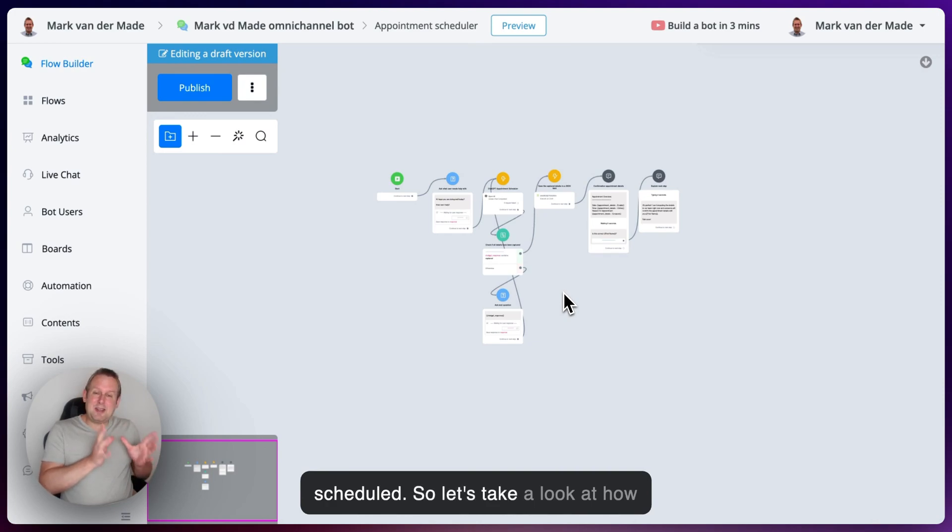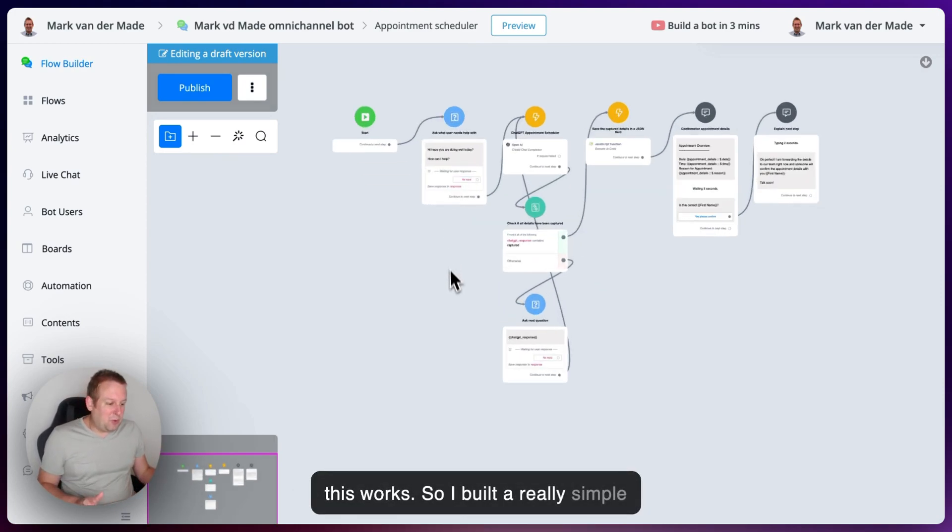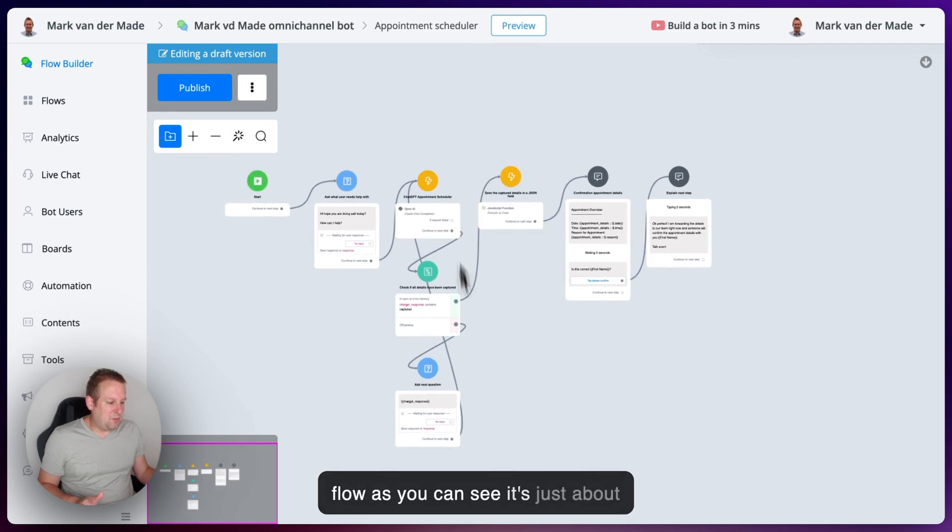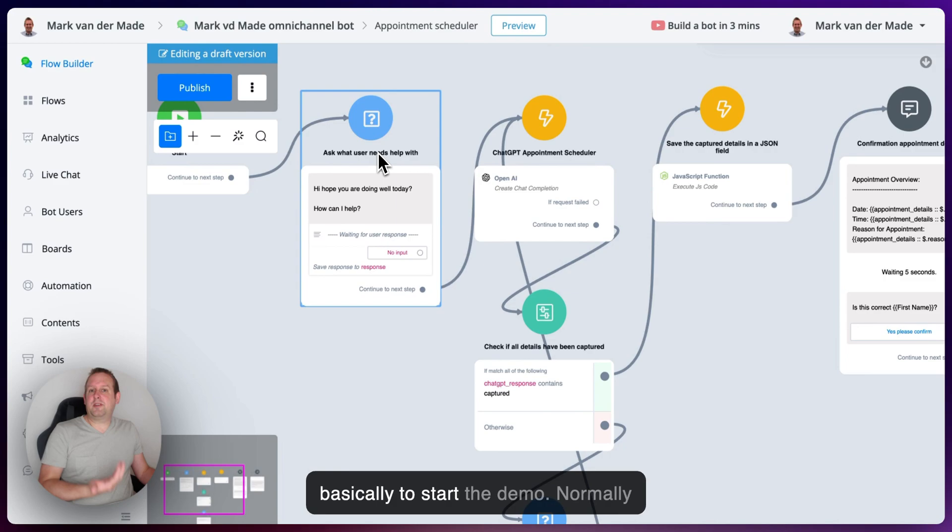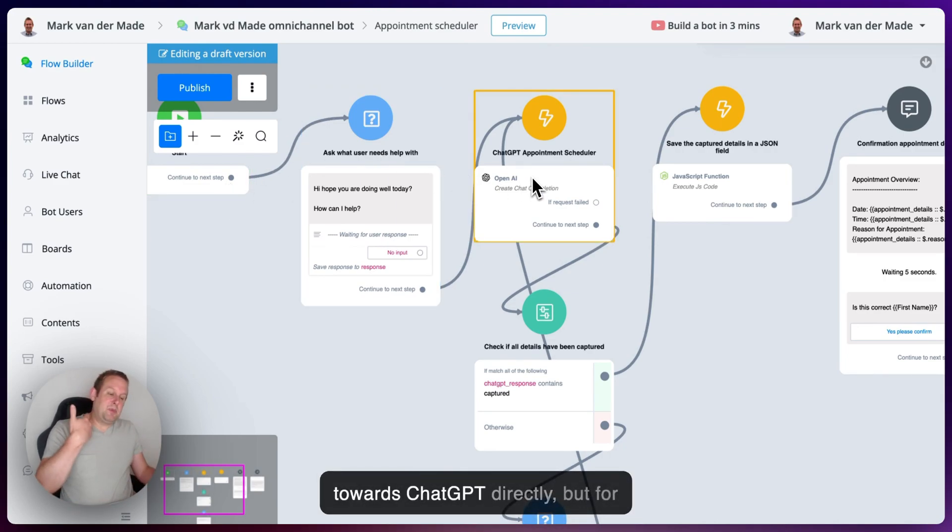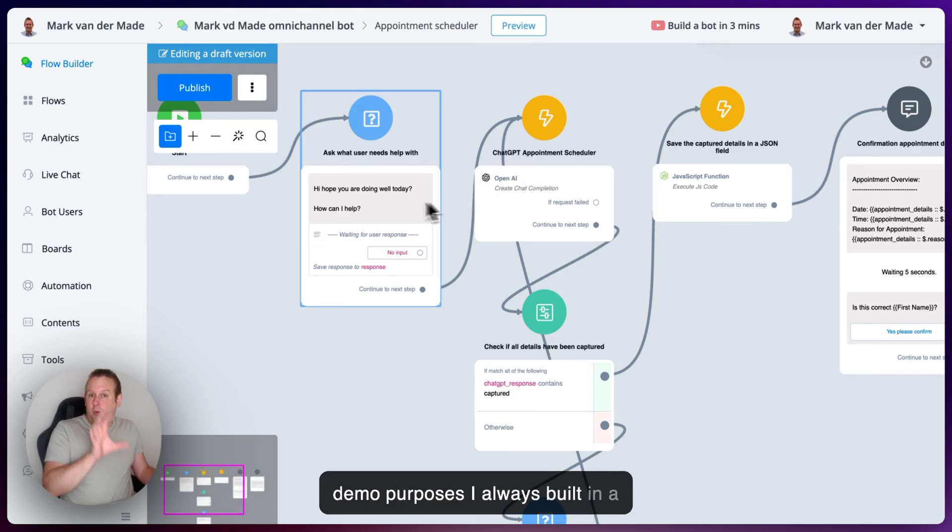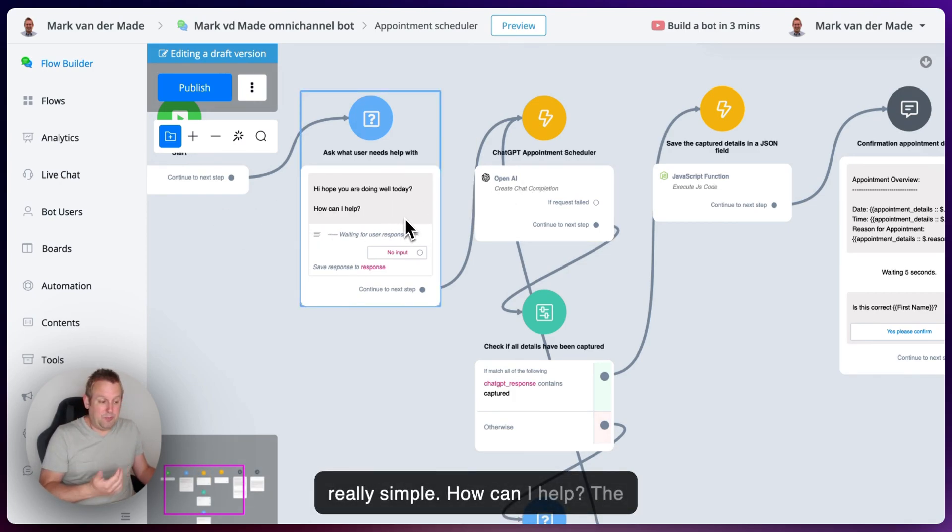So let's take a look at how this works. I built a really simple flow. As you can see, it's just about seven nodes. The first one here is basically to start the demo. Normally this will be connected automatically towards ChatGPT directly, but for demo purposes, I always build in a question block. So the question is really simple: How can I help?